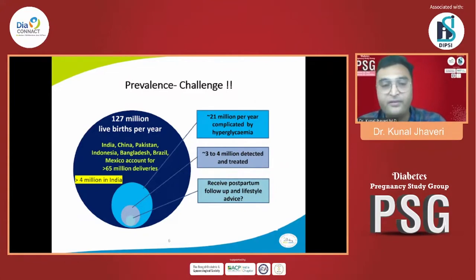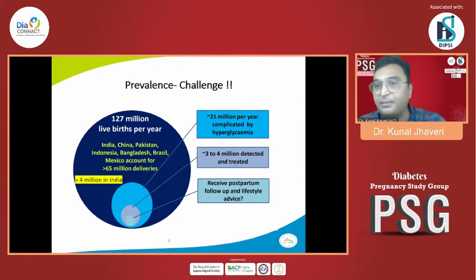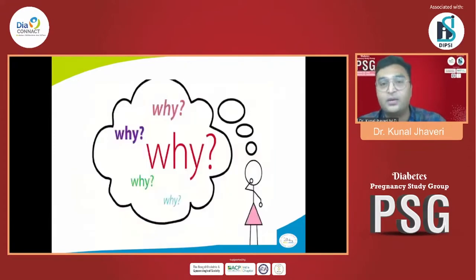To receive postpartum follow-up, a lot of women are lost. Nearly more than 4 million cases in India are occurring annually, and again the same number of women are going unnoticed.